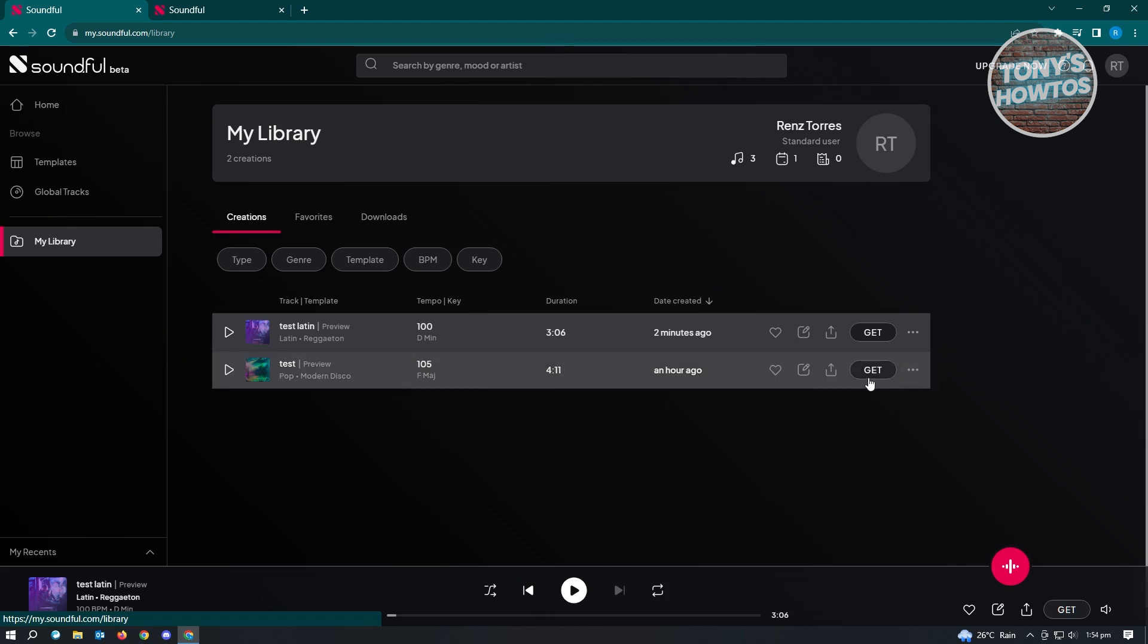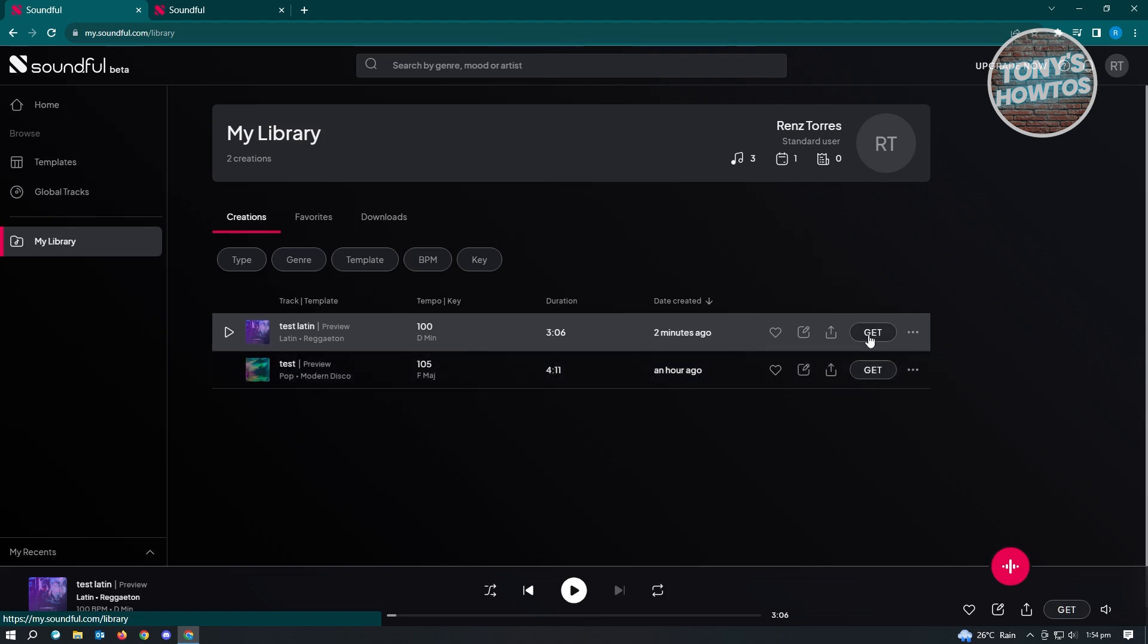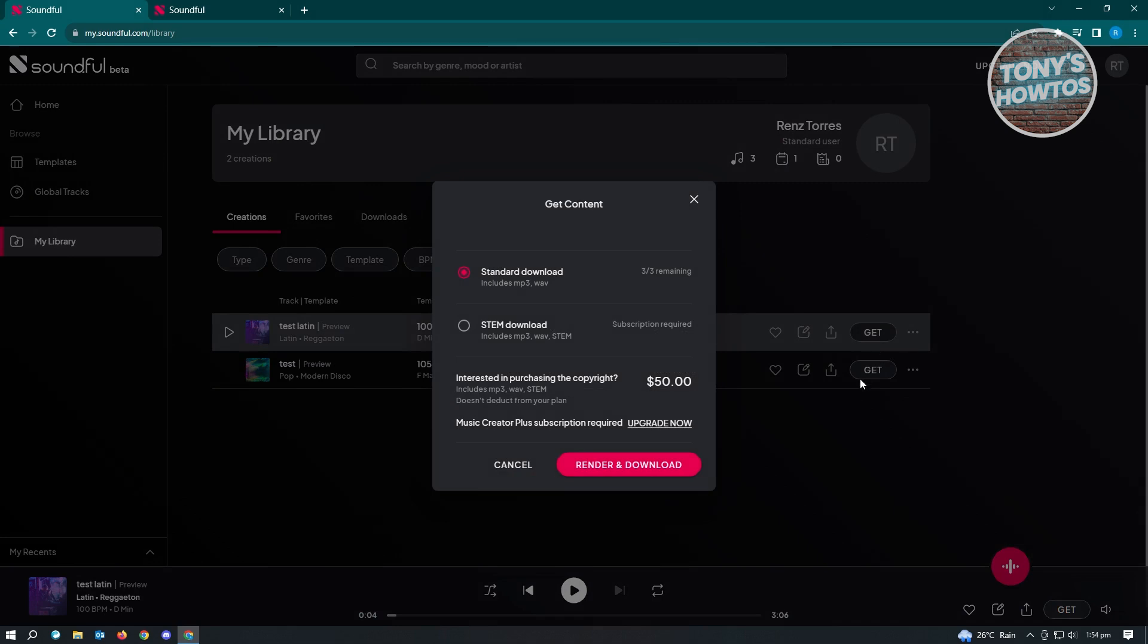If you want to download your music here, just click on the Get button that is in the same row of that music. Let's just click on this one. Click on Get. As you can see, if you're going to download your music, we could actually get up to three downloads every month for this one. So that includes mp3s and WAV.